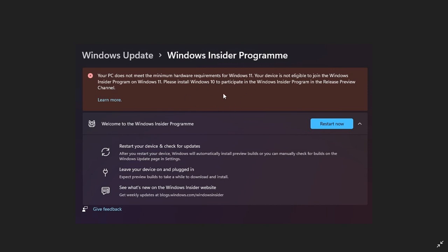If you haven't seen this message already, I'm sure you will be seeing this shortly if you are on unsupported hardware.